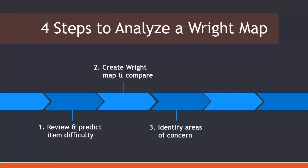Third, identify areas of concern, delete or modify items, and use with a new sample of learners. Last, repeat this process until you have an efficient test with few assessment gaps and no redundancy, but which measures the latent trait you are targeting.